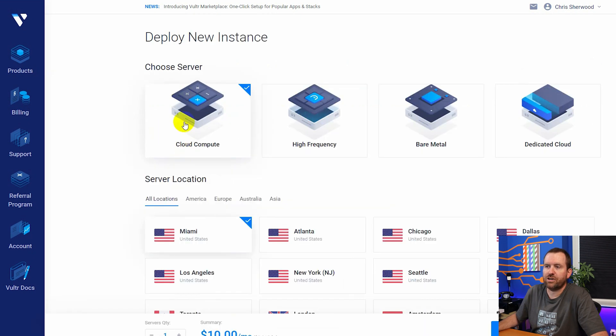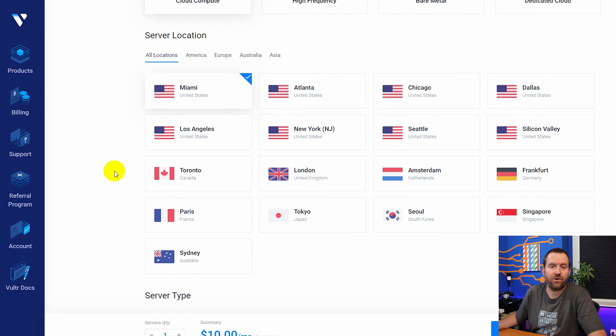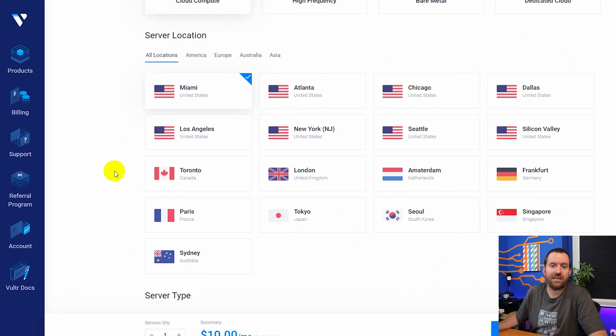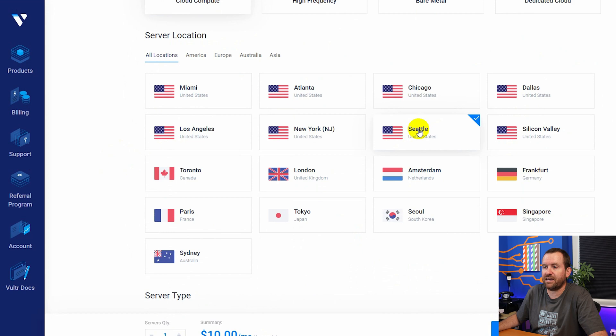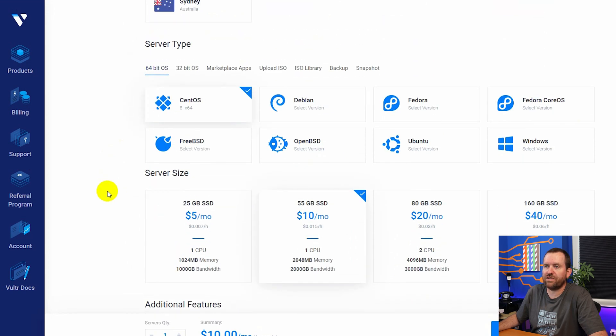You can leave it on cloud compute, scroll down. You want to pick your server location. Typically this is best for something that's geographically closest to you. So in my case, I'm going to choose Seattle and then we want to scroll down to server type.